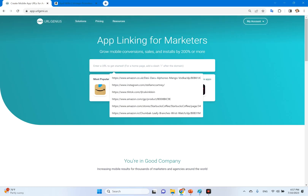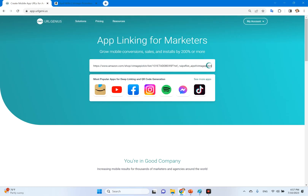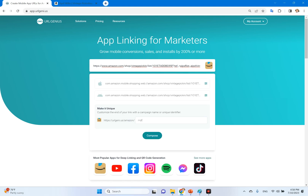I'm going to paste it into the box. And what you see here is the Amazon icon that tells me that URLgenius understood the link, as well as the app address for iOS and Android. You don't have to change it. And down here, I'm going to customize the end of the link so that I can find it later. Then all you have to do is hit compose, and that will give you an updated link to put into your campaign.